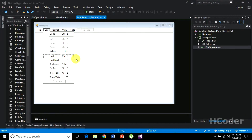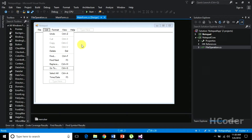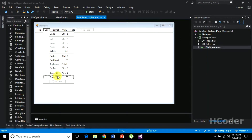Hello guys, welcome to my channel. Previously we were dealing with edit menu operations and we completed cut, copy, and paste and saw a demo of it. In this video we are going to see a few more operations: delete, select all, and time/date. Whenever we delete, whatever text is selected needs to be deleted from the text area. Select all has to select all the text, and time/date has to insert the time/date string where the cursor is placed.